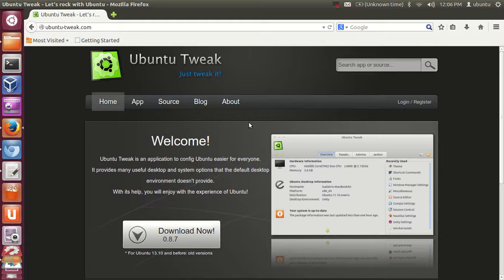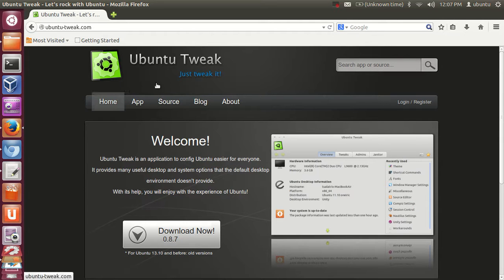Hello guys, in this video I'm going to show you how you can install Ubuntu Tweak on your Ubuntu operating system. Ubuntu Tweak is a tool by which you can customize your desktop and system options, and even customize your default desktop environment with this Ubuntu Tweak tool.